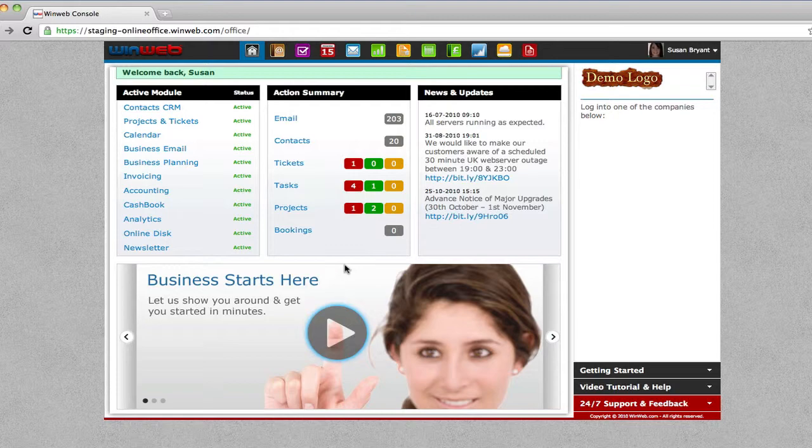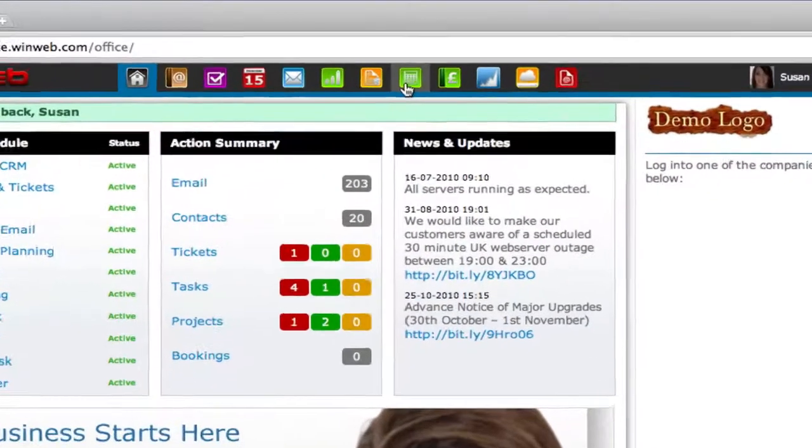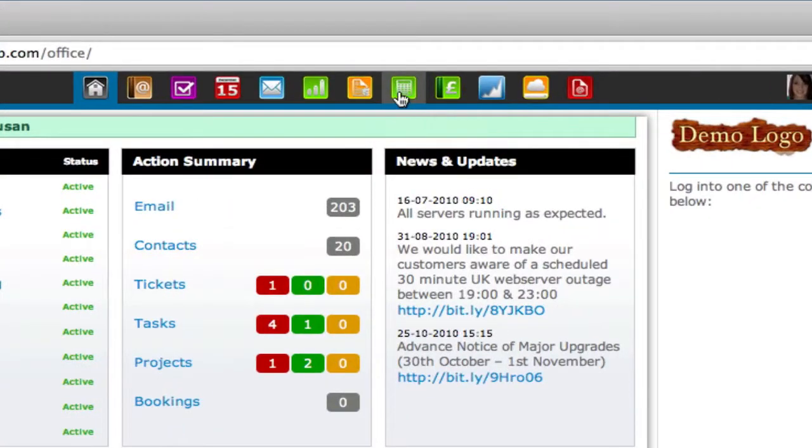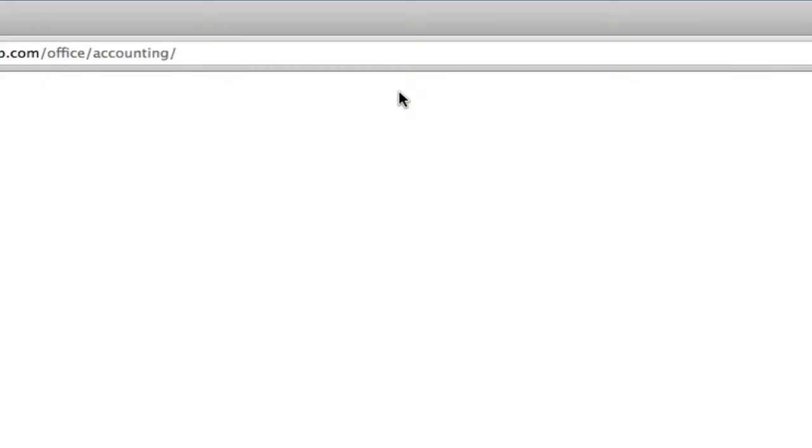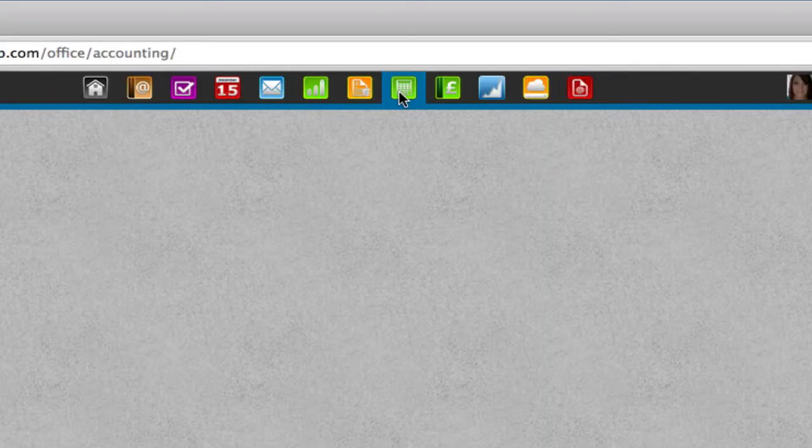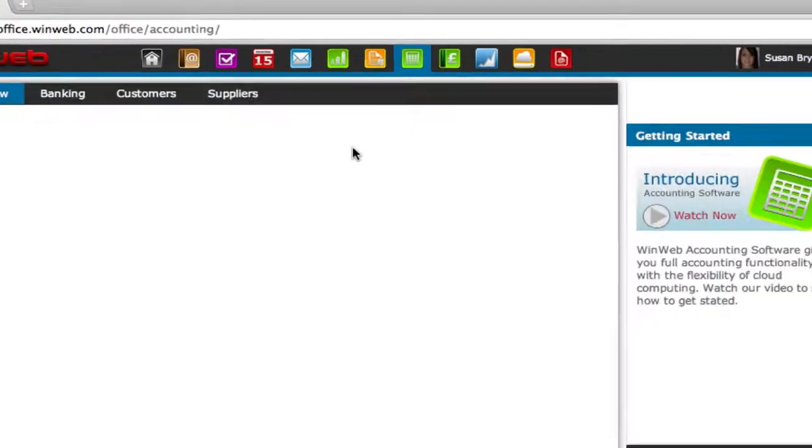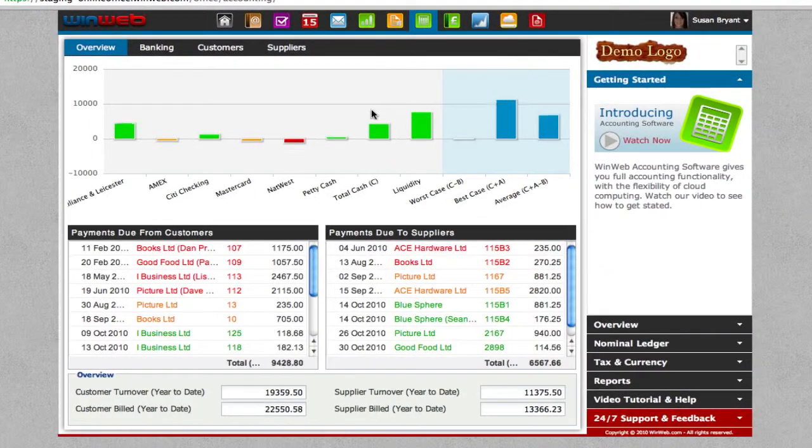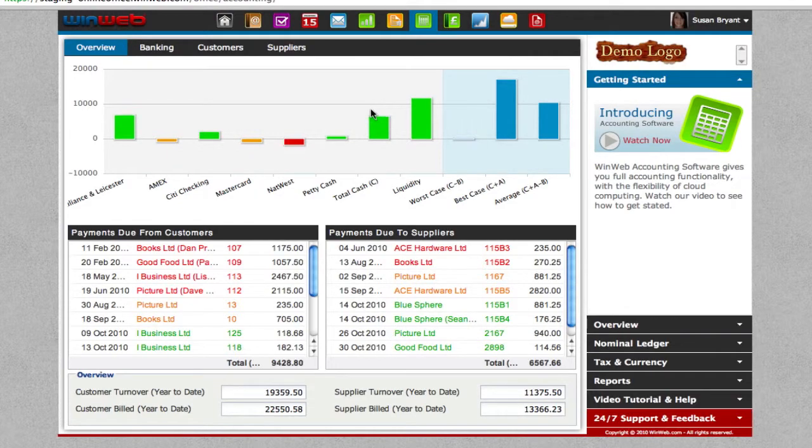Simply log into your WinWeb account and click on the accounting icon at the top of the screen. This will take you to the accounting software overview page.